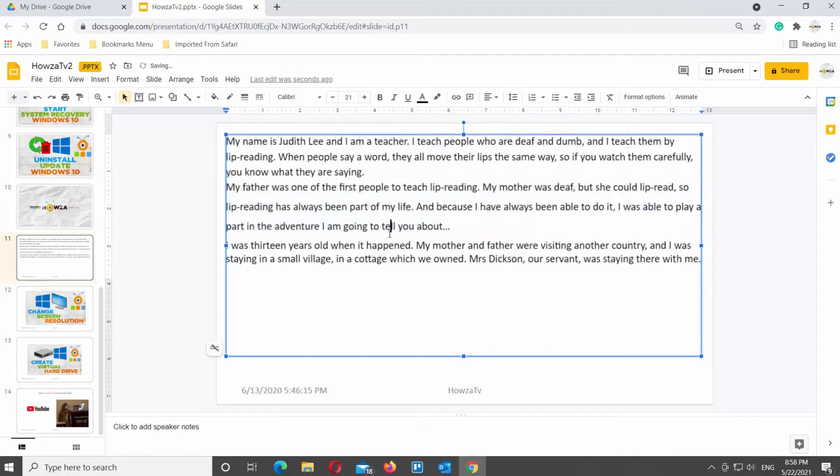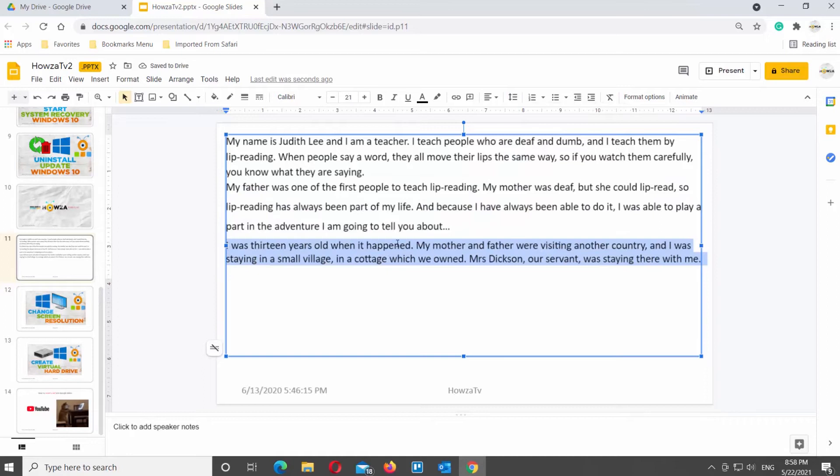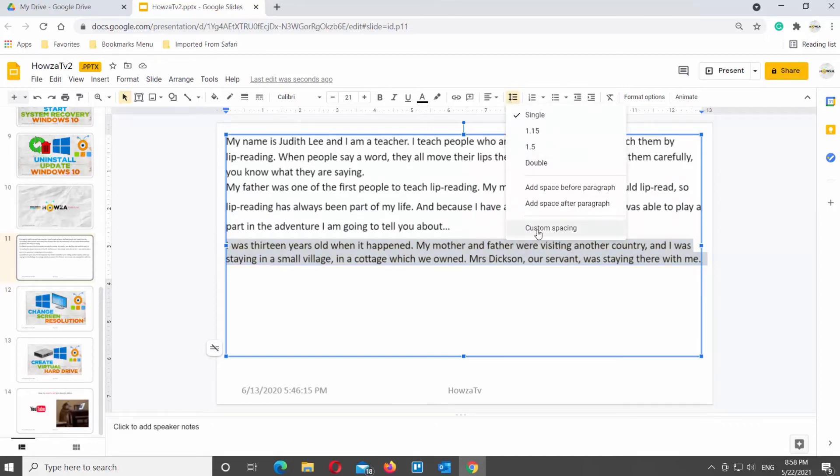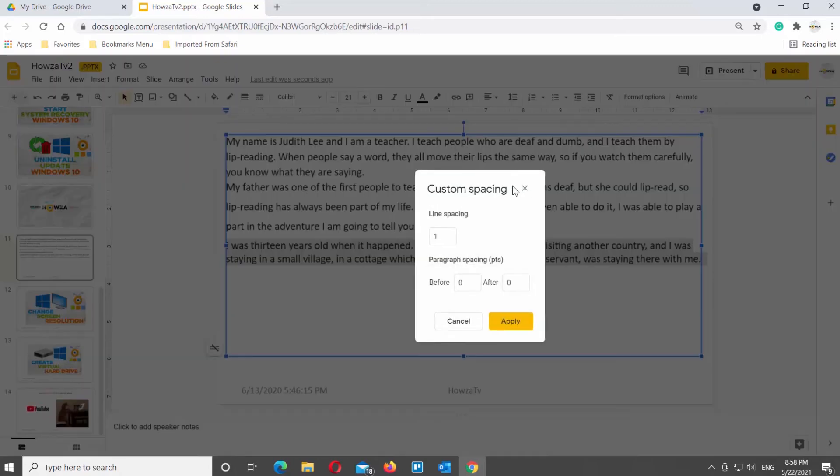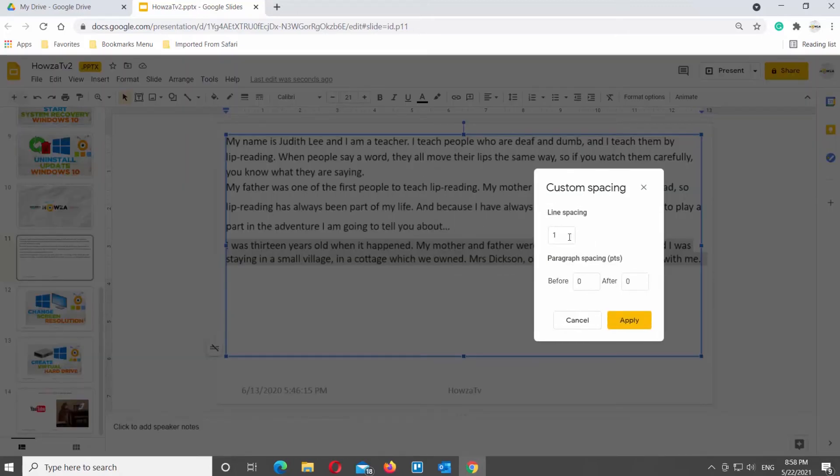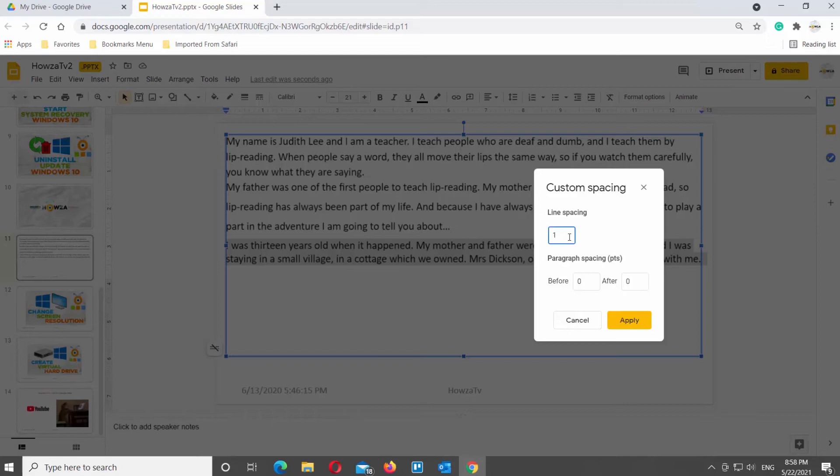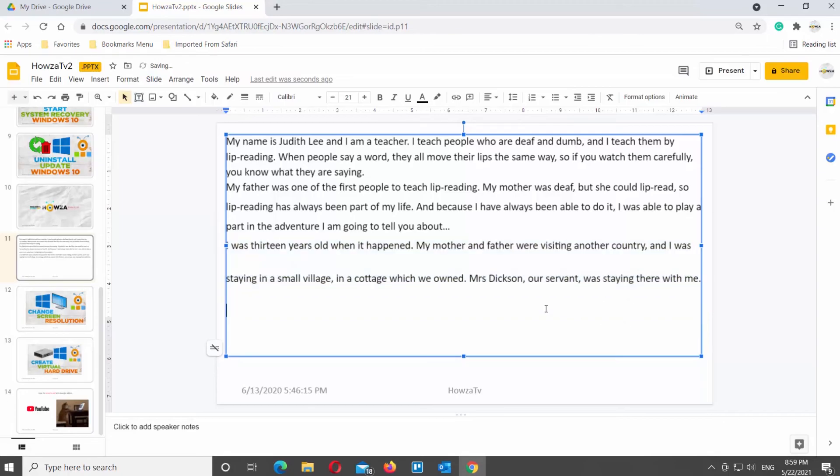If you want, you can set up custom settings. Select the text that you need, click on the line spacing tool at the top toolbar, and choose custom spacing from the list. A small window will appear. Go to Line Spacing and set the value that you need. You can also set values for paragraph spacing. Click on Apply once you're done.